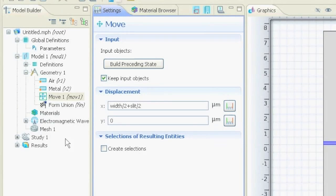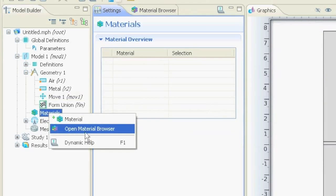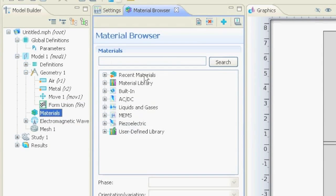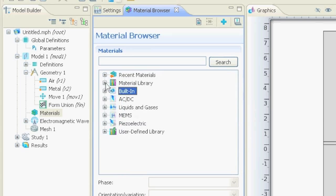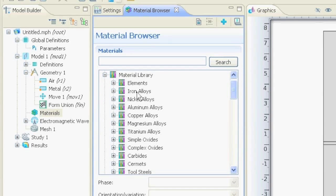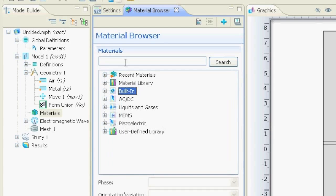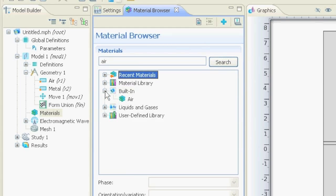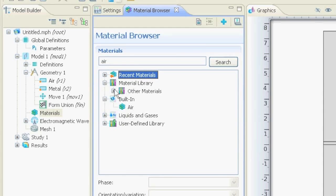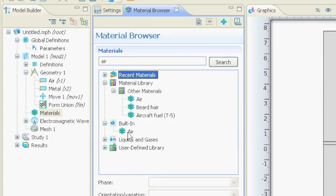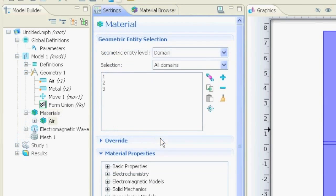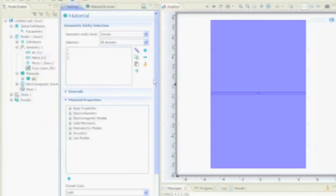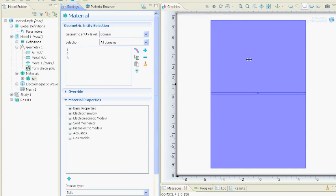For the materials we go to the materials node, right click it and we say open material browser. And here we have different libraries. We have material library, built-in library and so on. In the built-in library, the materials have all the properties already, so this is quite good if you want to simulate something. If you select a material from the material library, it can happen that you have to fill in some values that are not saved in here. Let's say we want to have the big square out of air, so we say look for air. If you go to built-in, here we have air. We just right click on it and say add material to model, and if you do this, then all of the domains are already inserted as this material, so all of our geometry is air now.